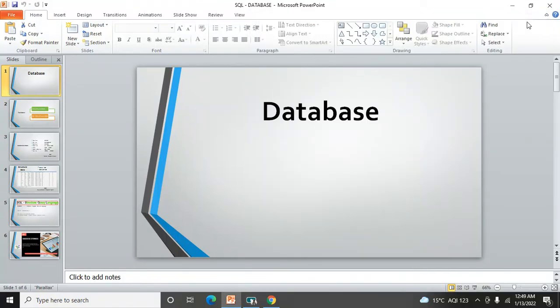Hi, welcome to my channel. I'm Mangesh, and today I'm going to cover a lecture on SQL - why we need to learn SQL and what is the use of SQL. Let's focus on this video, guys. It will help you understand.